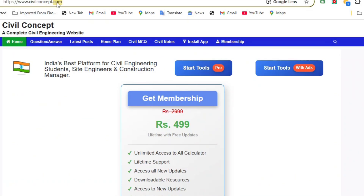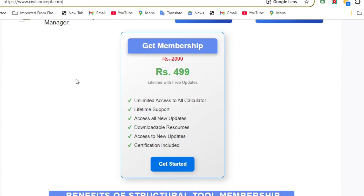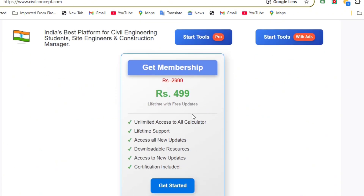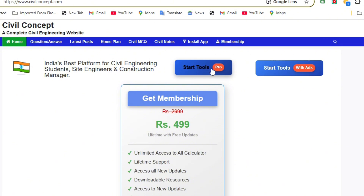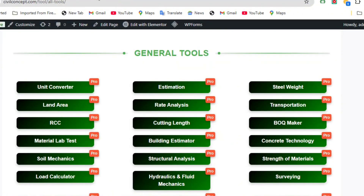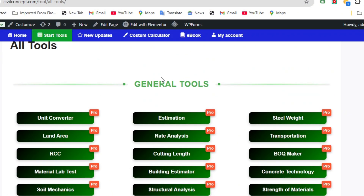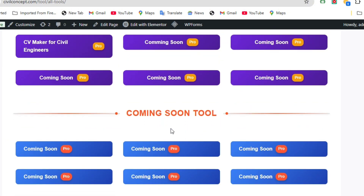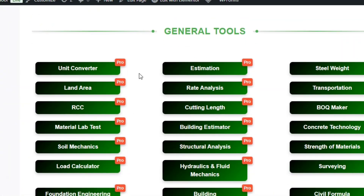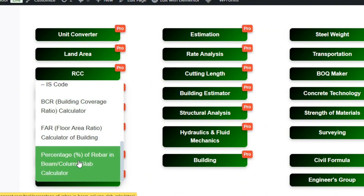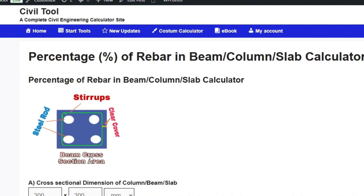We can verify this result using the website www.civilconcept.com. If you have a membership you can use the pro tools; otherwise you can proceed with ads. Click on Start Tools, then under General Tools, hover on RCC, and you will see the Percentage Rebar Calculator at the bottom of that tab.